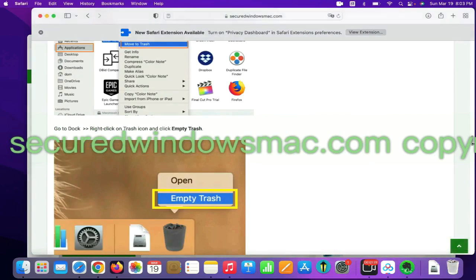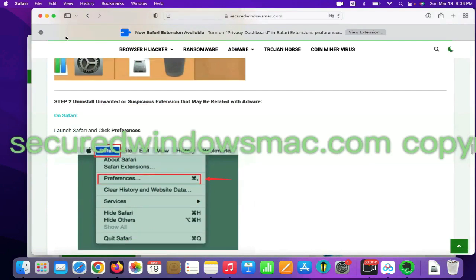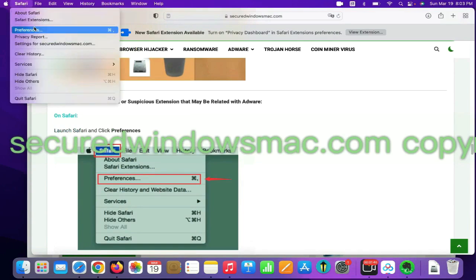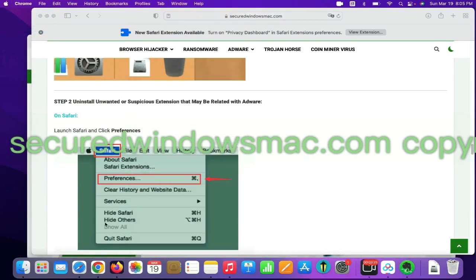Step 2, uninstall malicious extensions. On Safari, click Safari menu and click Preferences. Find out malicious extension and click Uninstall.